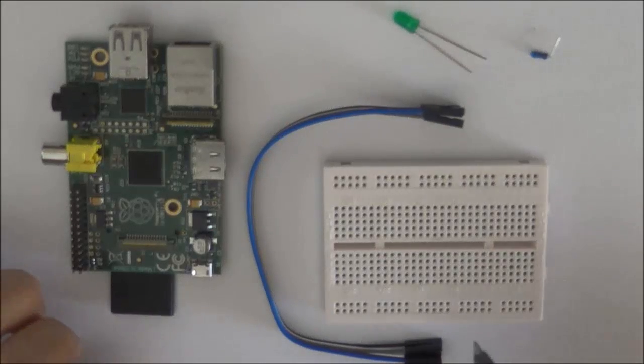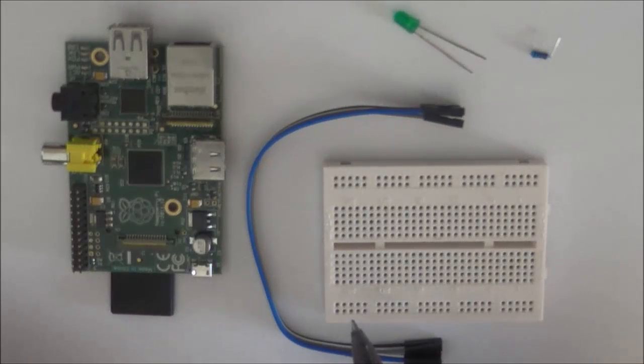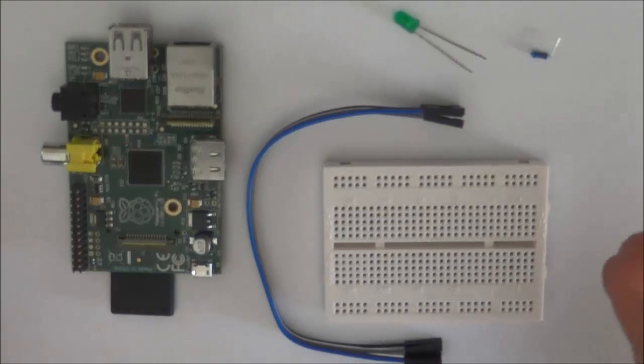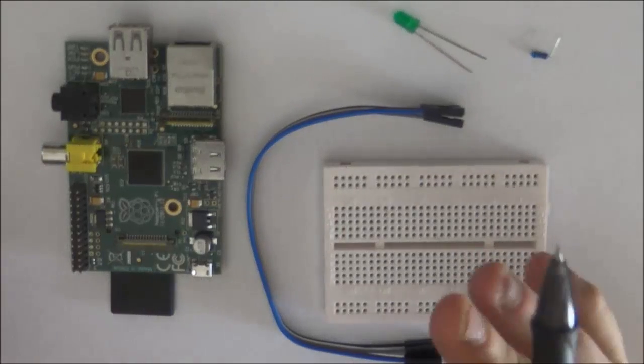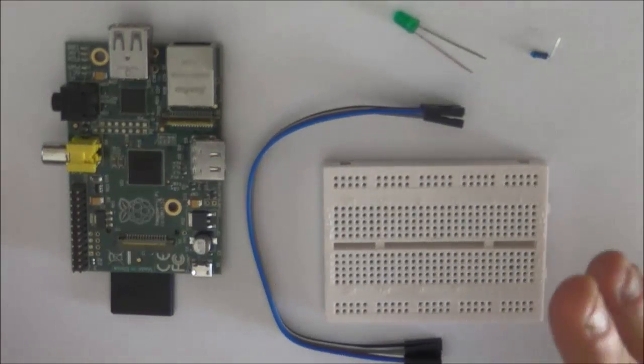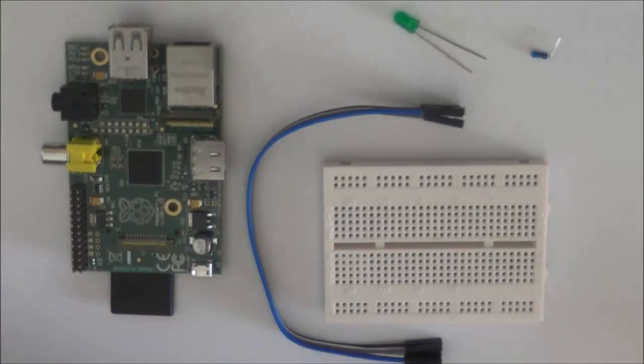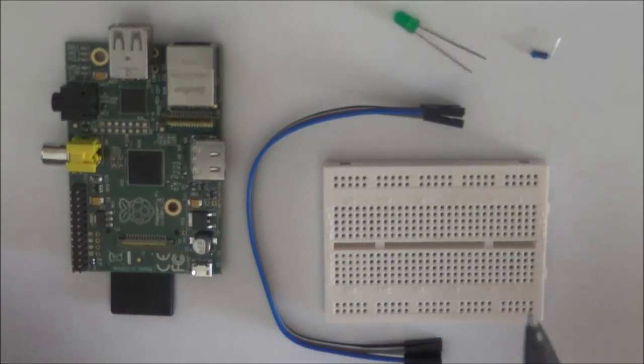How's it going guys, Vlad here, and welcome to the second tutorial on the Raspberry Pi in which we're going to talk about programming in Python on the Raspbian OS. So what you're going to need for this tutorial is your Raspberry Pi